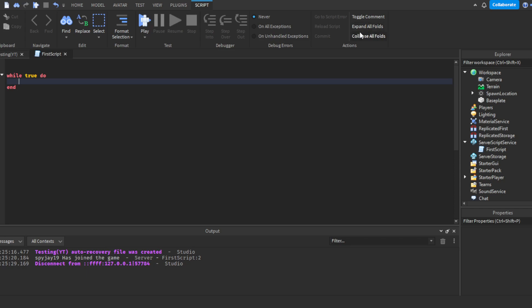A word of advice for while loops: always include a wait() inside. Wait means it halts the next lines for however long you specify — it goes by seconds. You need at least wait(0.1) inside a while loop, or it will crash your game. In Studio it'll freeze for a few seconds and then say 'Script timeout'.